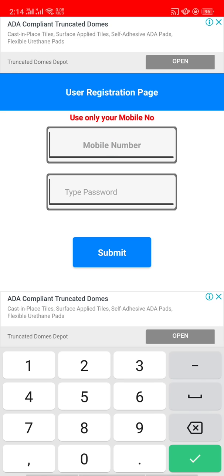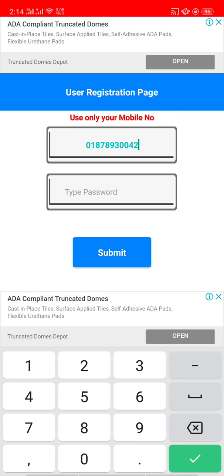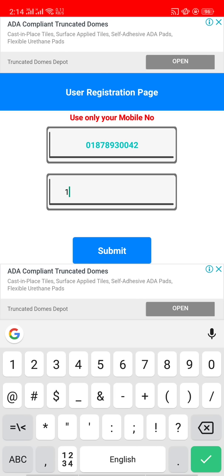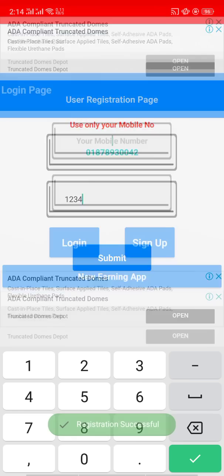We have to use the Rocket mobile number. I use the number to use the number. Then we have to give the password. Then click on submit.